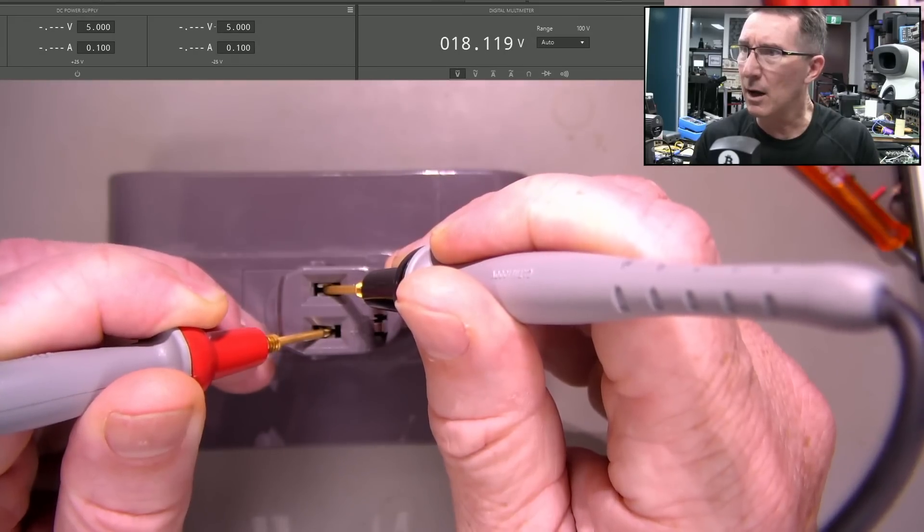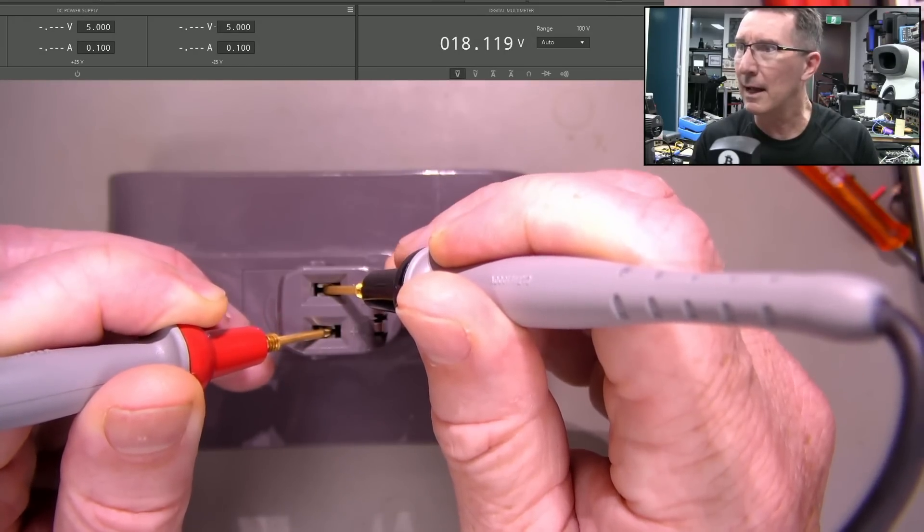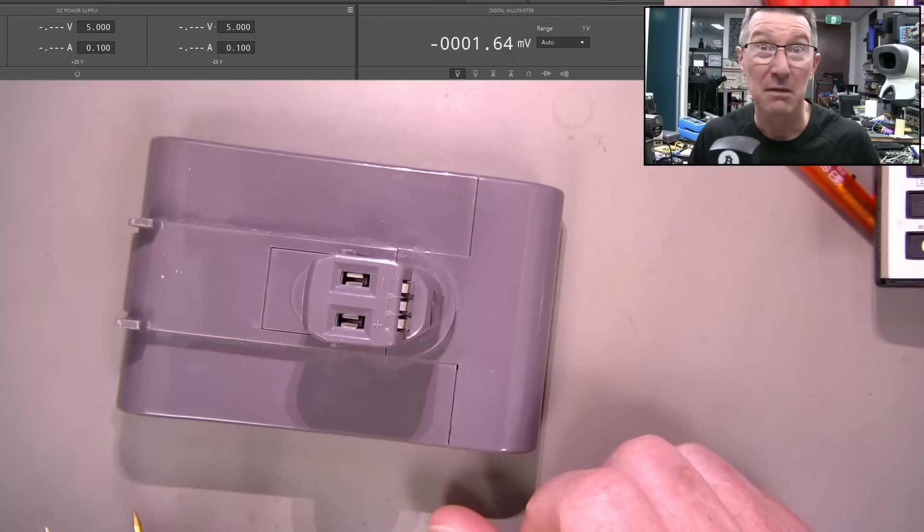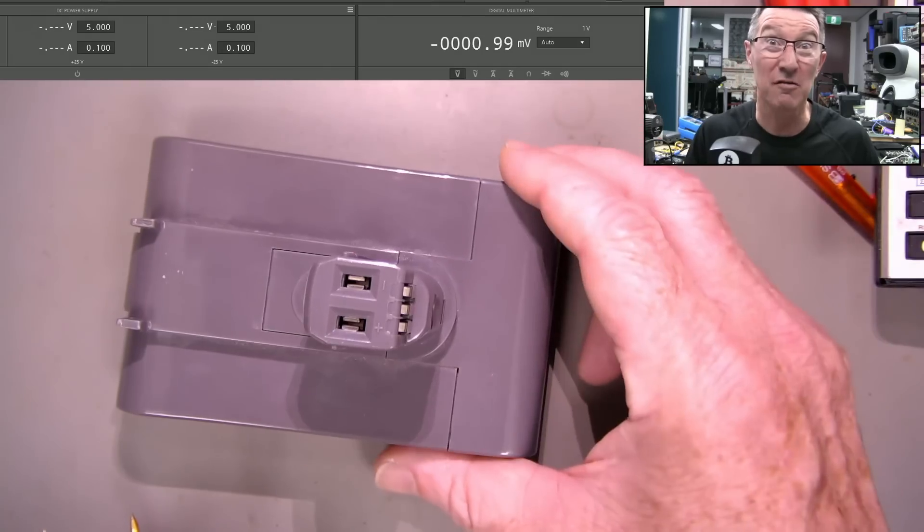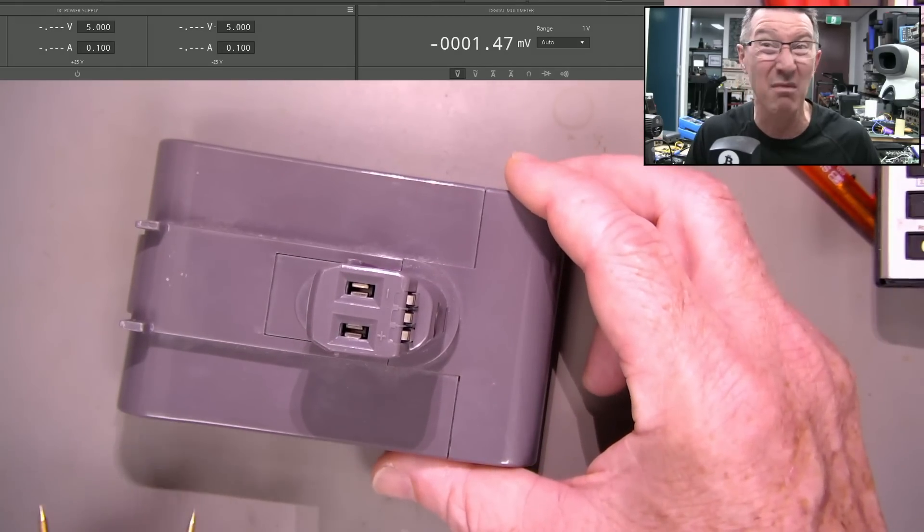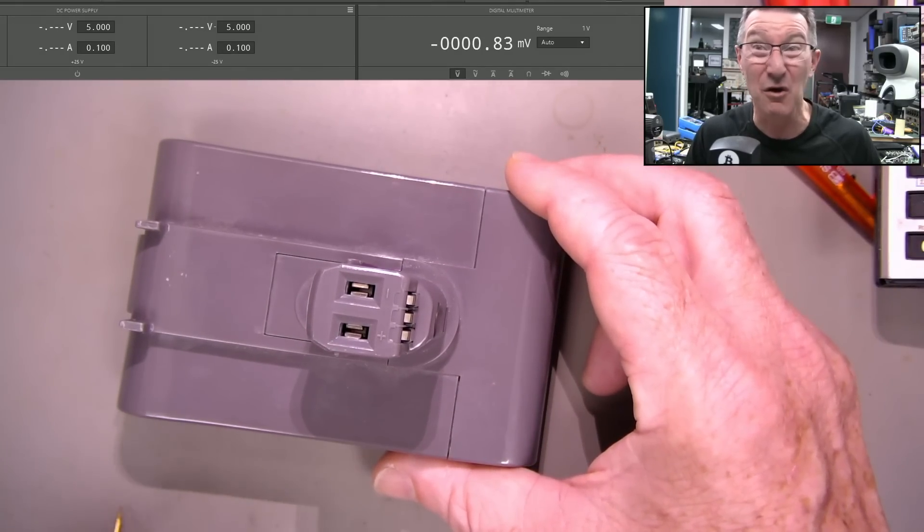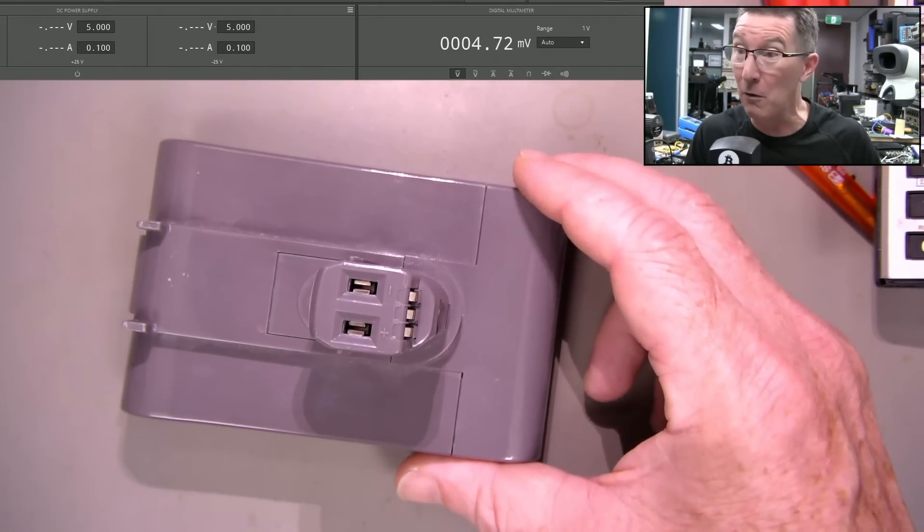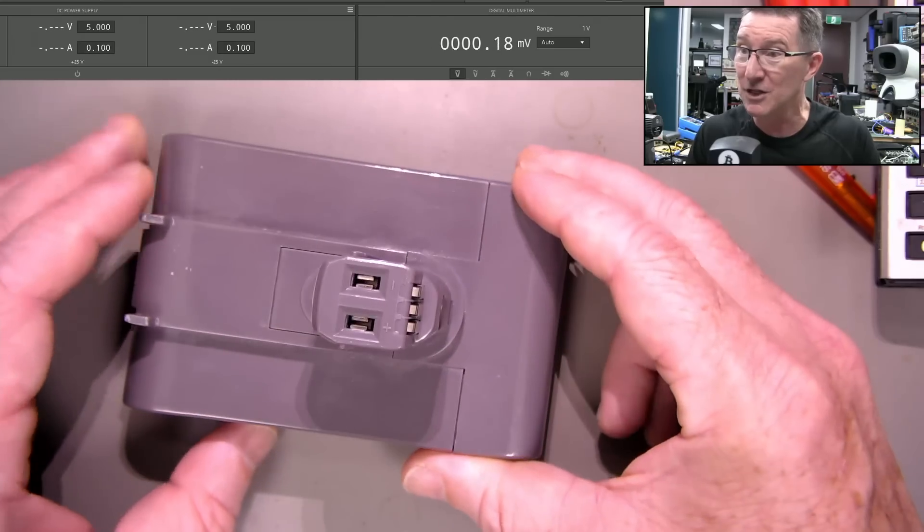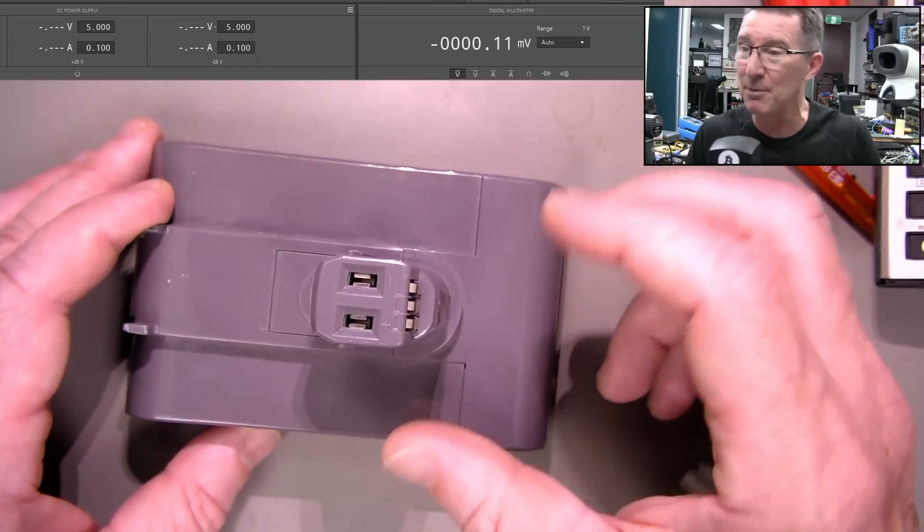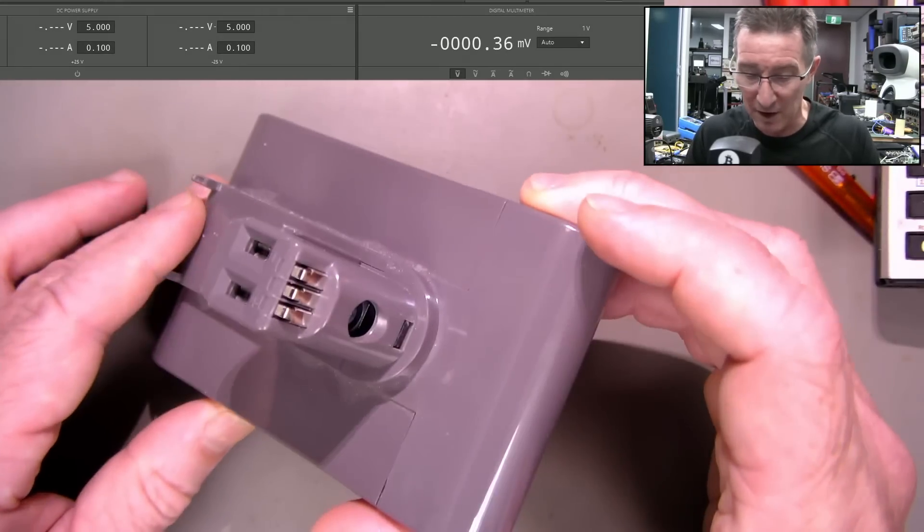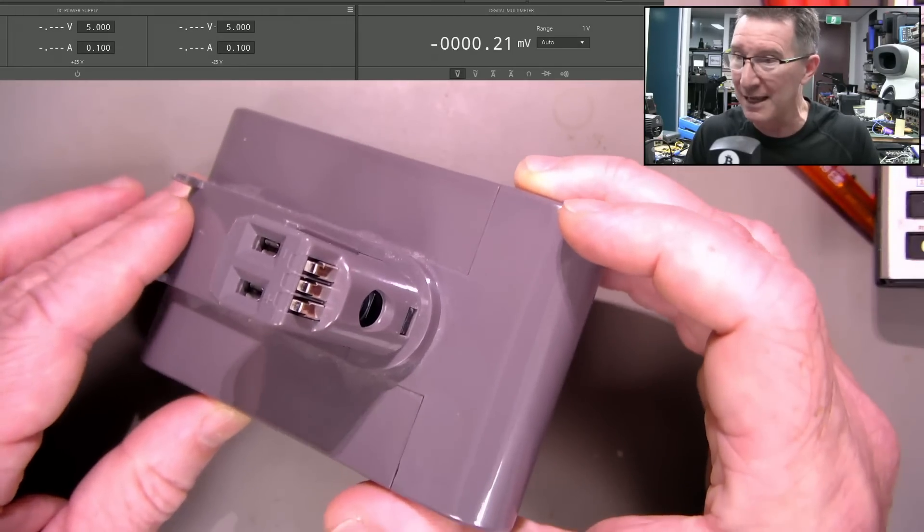What do we get? 18.11 volts. That's just a smidge over three volts per cell. That's no good. So we could have ourselves a dead battery pack here, but we could try and revive the thing, I guess.